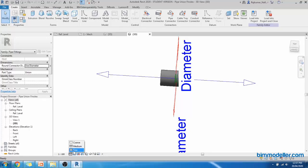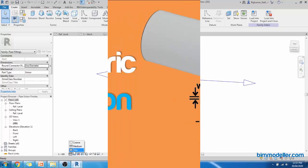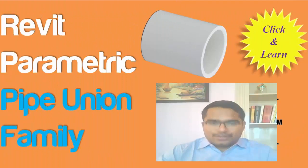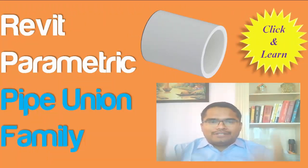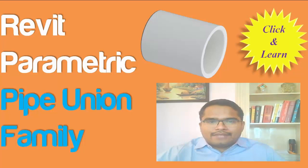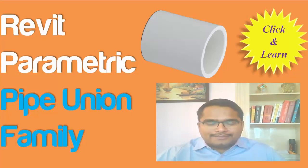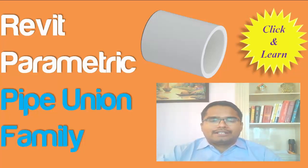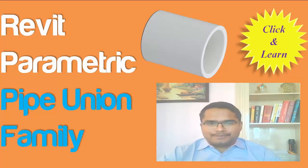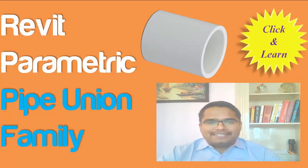So these are parametric pipe fittings we have completed. I hope this tutorial helped you to create a parametric family. If you like this video give a thumbs up and subscribe to the BIMmodeller channel. Share it with your learning friends so that they can learn it by themselves. I'll see you on the next tutorial. Happy learning!